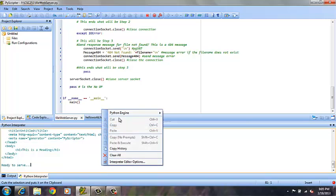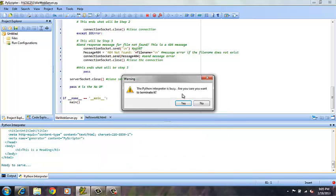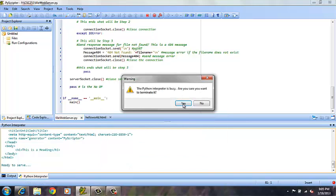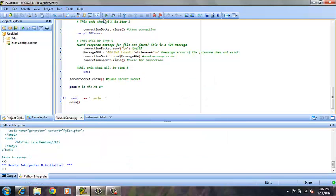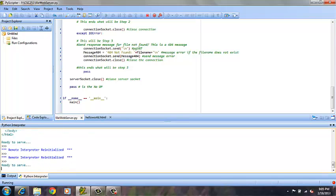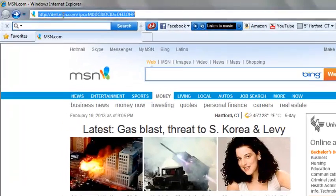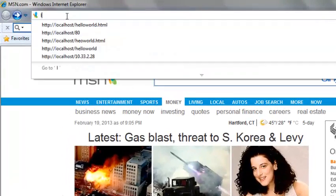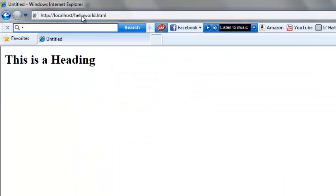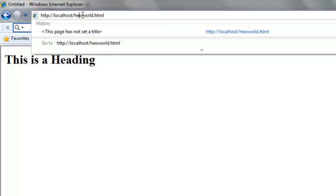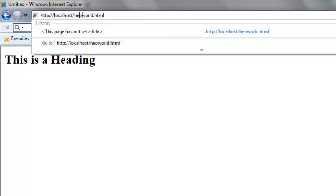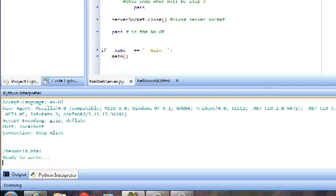So if we re-initialize the Python engine again, run the program, and then go back to Internet Explorer. This time we will once again request localhost, however, instead of hello world, we will ask for it without the L. Now again, this time you see the message 404 not found, followed by the requested file, heo world, which does not exist on the server as we never created it.